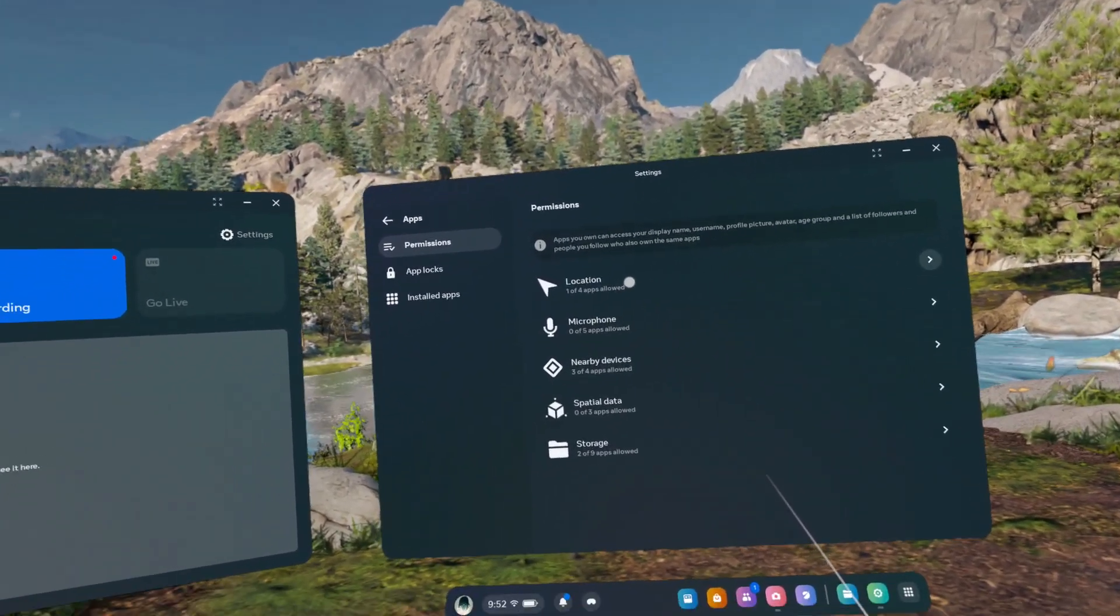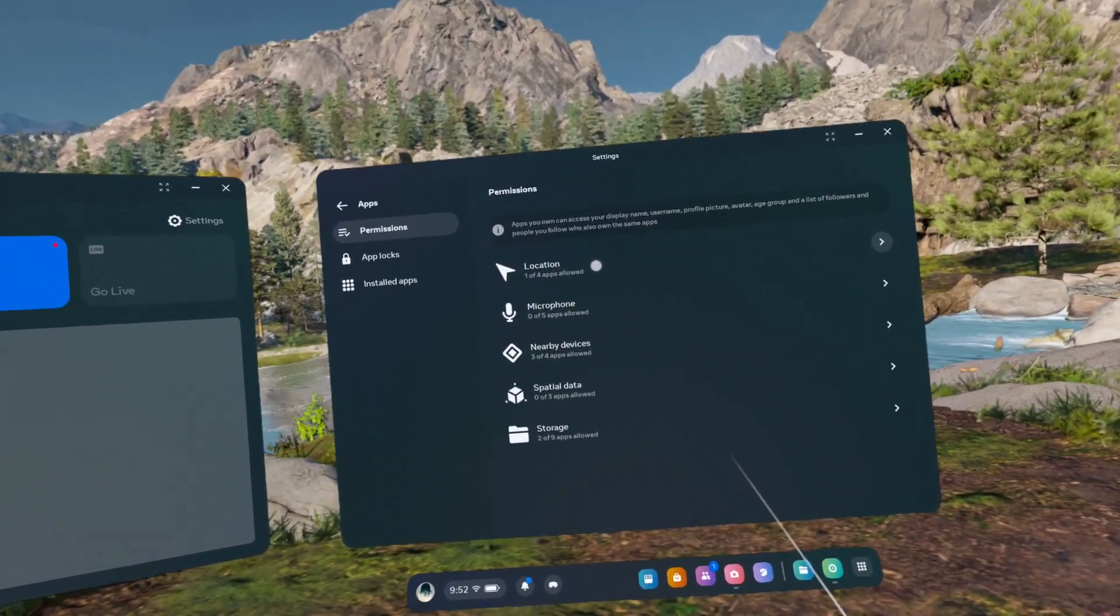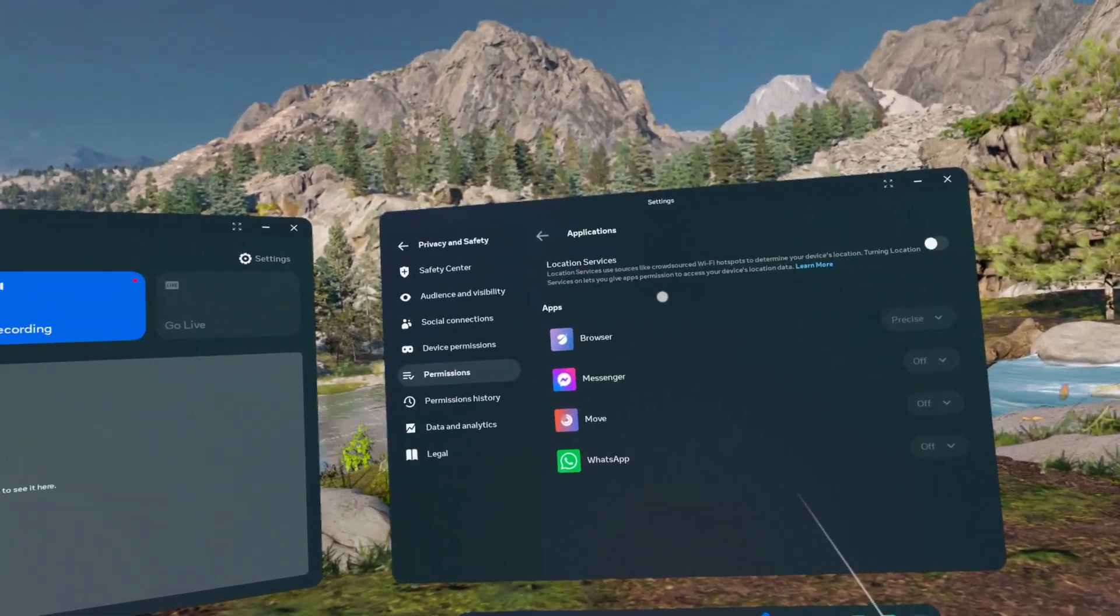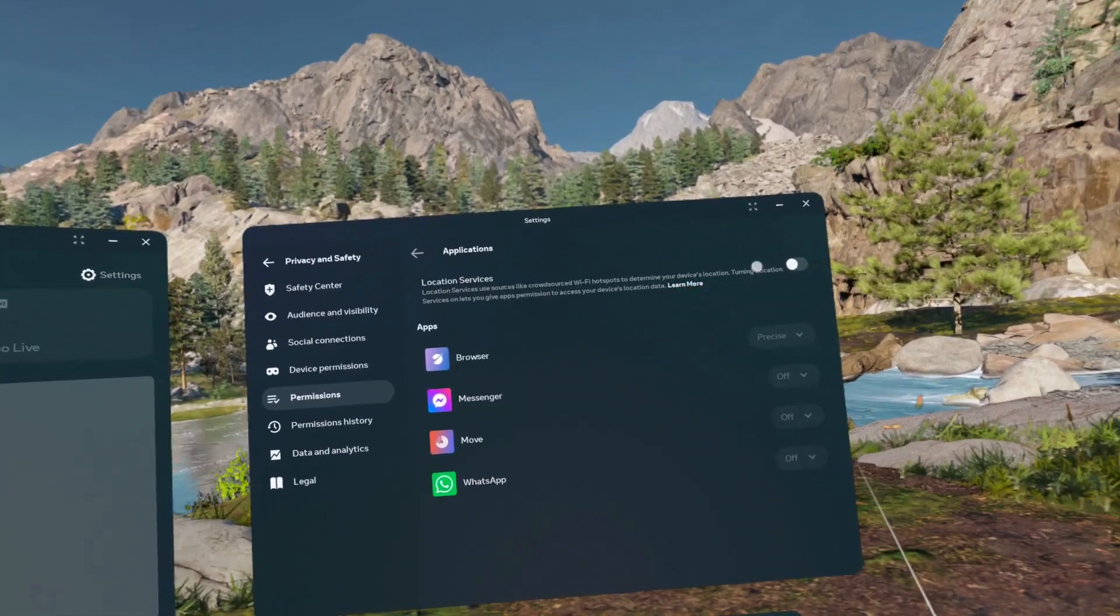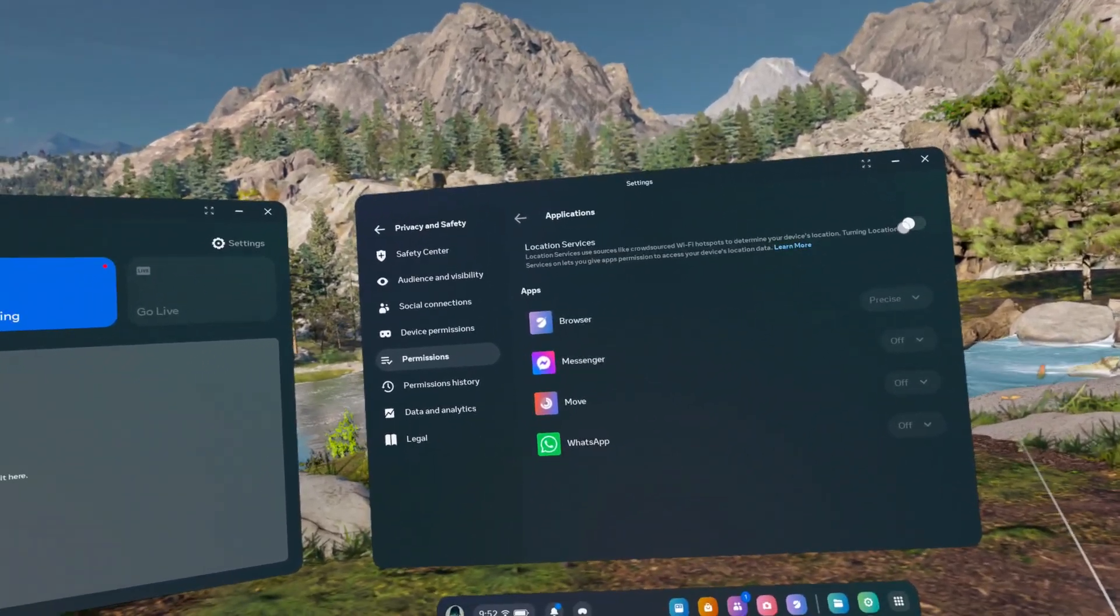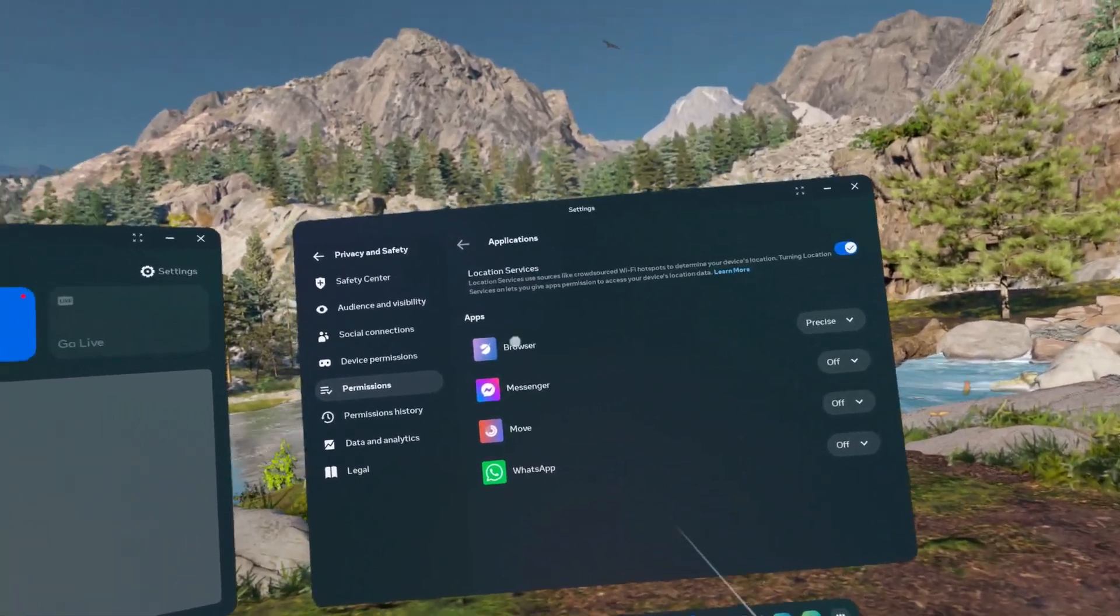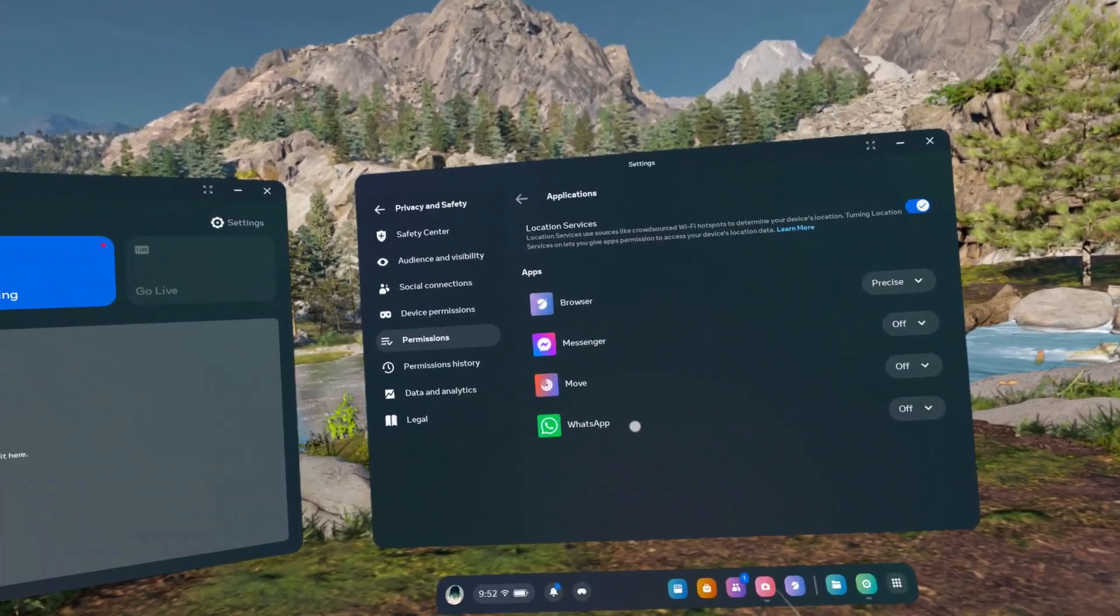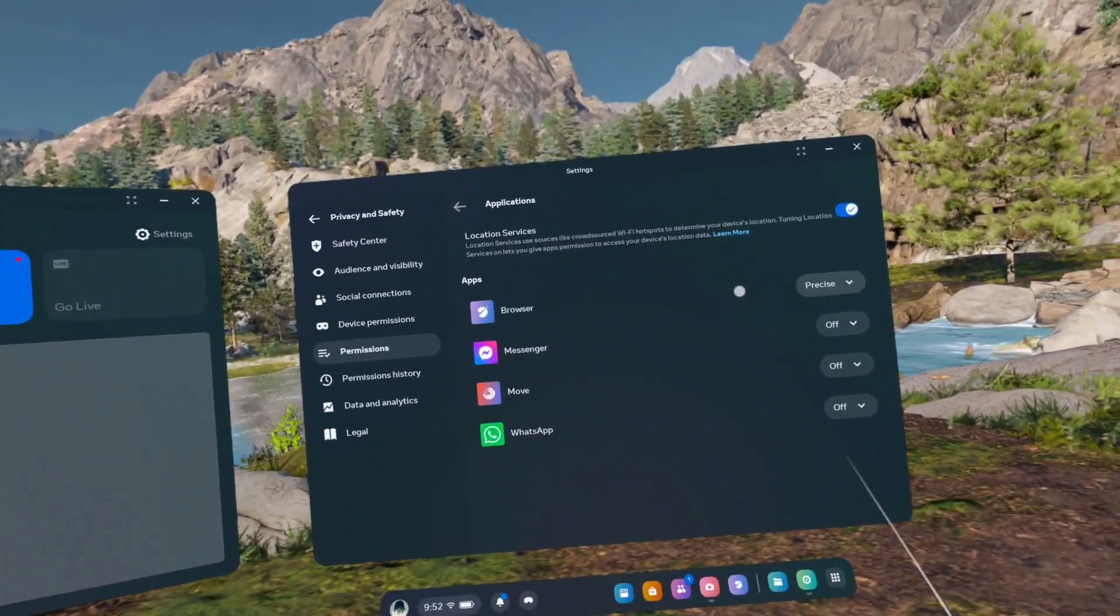For example, location, and then you can enable or disable location services and choose which apps have access to this permission.